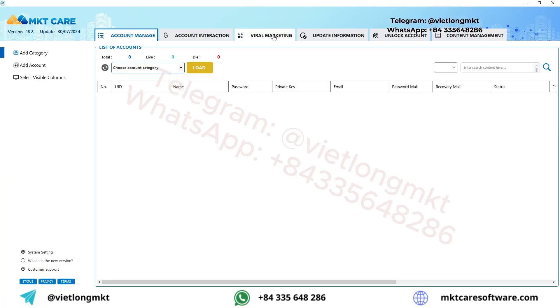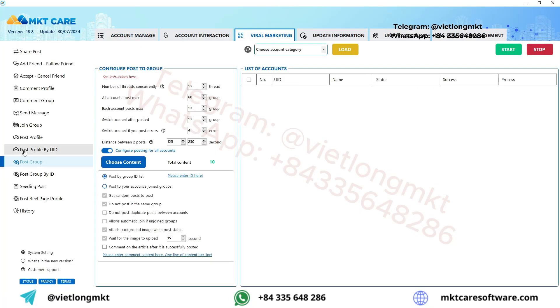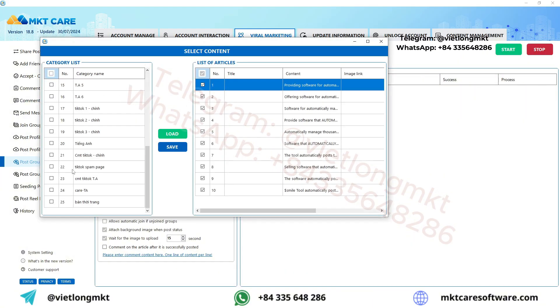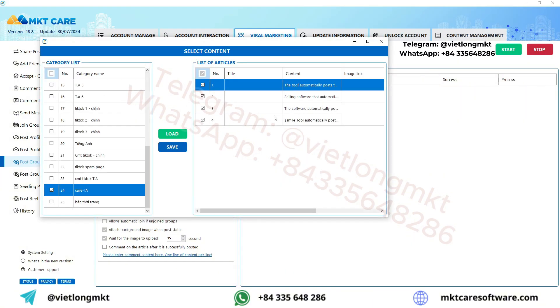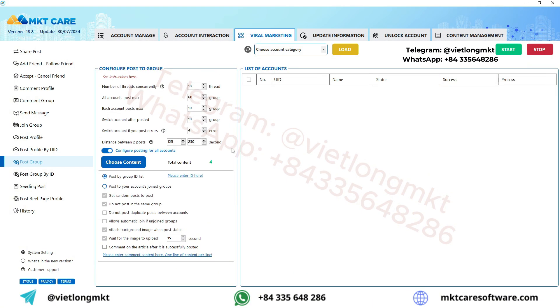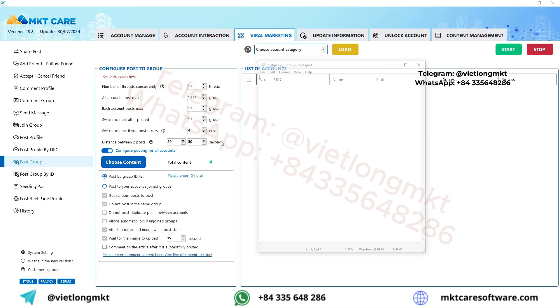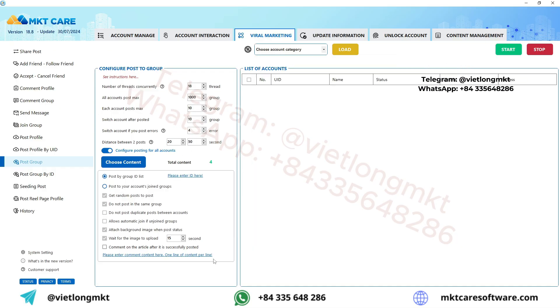Next, open the MKTCare software and select the Post to Groups function. Here, configure a few basic settings. Then, choose the content you want to use for posting and sharing in the groups. This content should have been added beforehand.